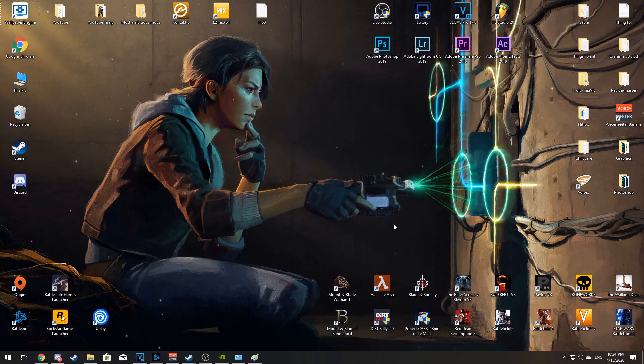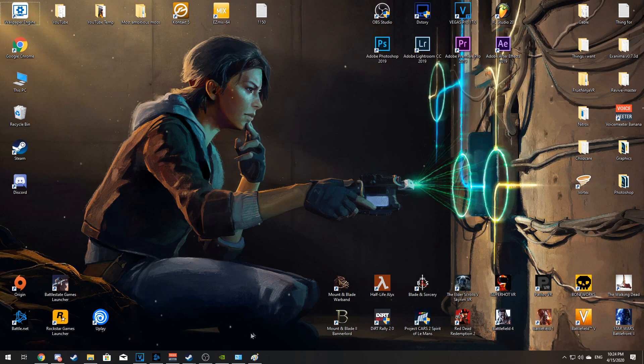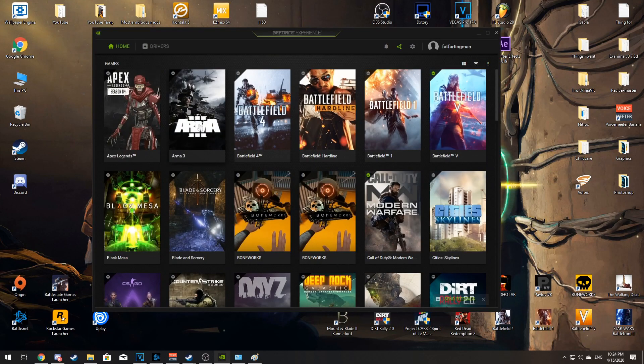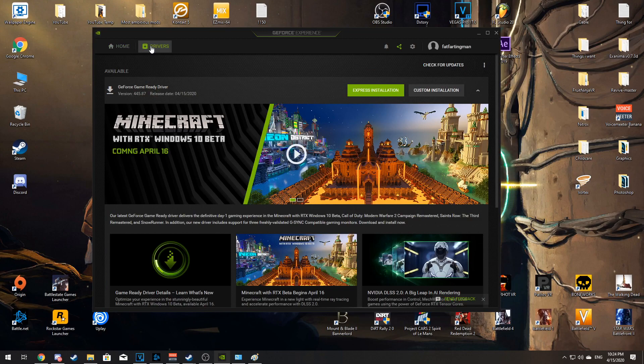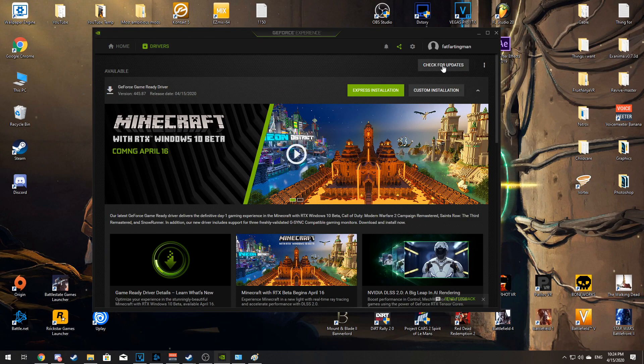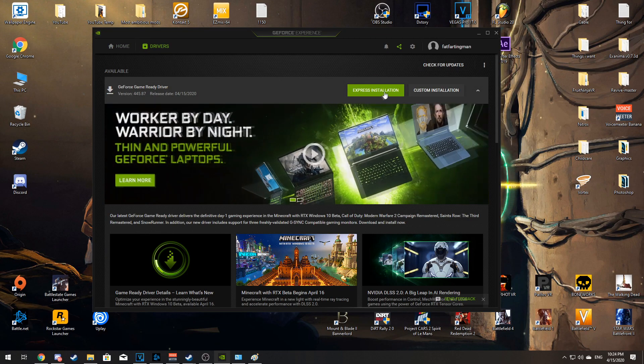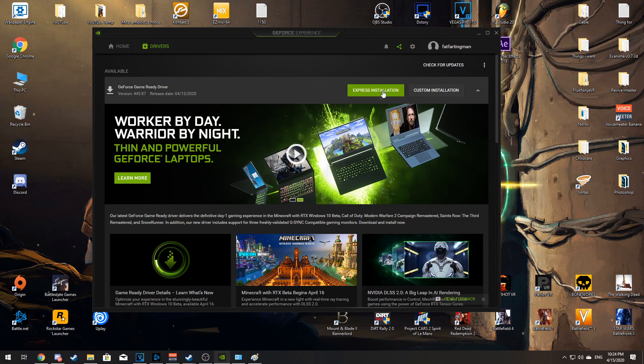The last thing I have for NVIDIA users is to update your drivers. You can do this by going to GeForce Experience, going to Drivers, hit check for updates, and then just express install the latest version of the driver.